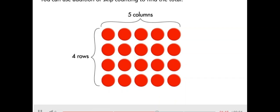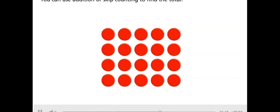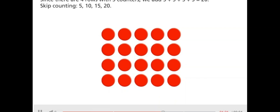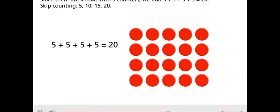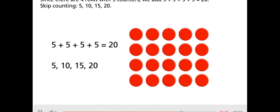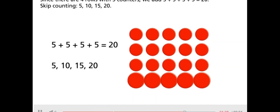You can use addition or skip counting to find the total. Since there are four rows with five counters, we add 5 plus 5 plus 5 plus 5 equals 20. Skip counting: 5, 10, 15, 20.